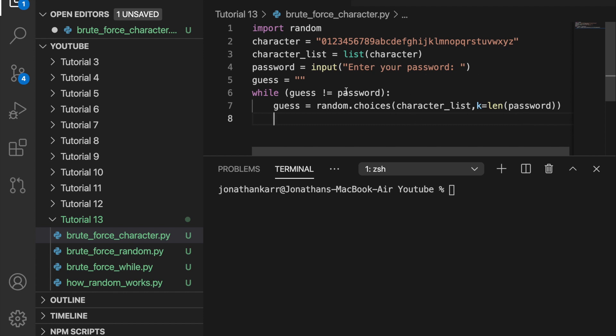One limitation to this is that we have to look up the length of the password. So we are using the password right here. But to avoid this limitation, we could set k equal to 1. And then after a certain number of guesses, change it to 2, 3, 4, and so forth.